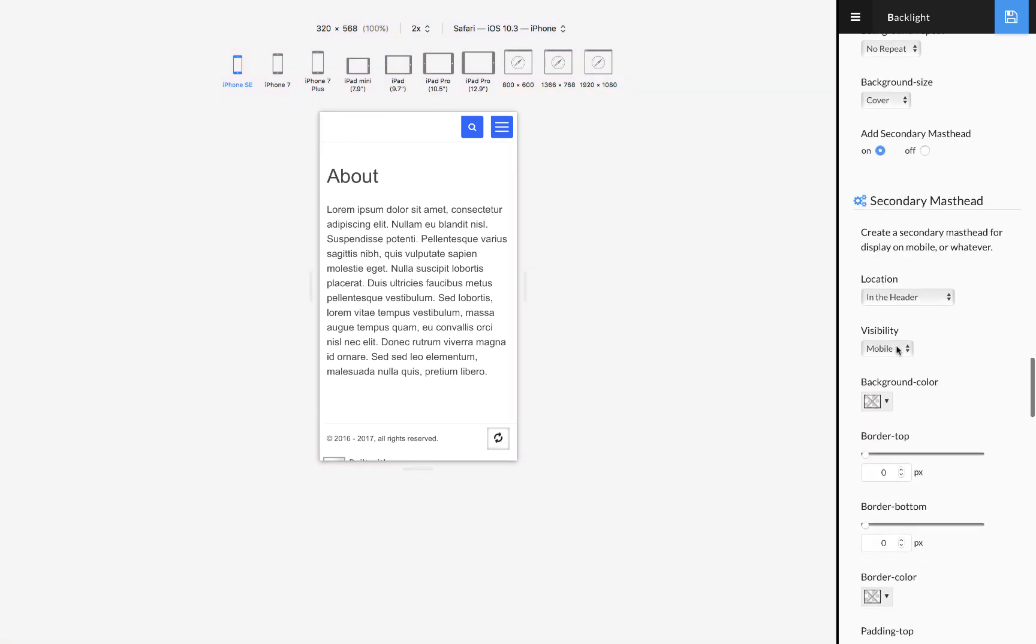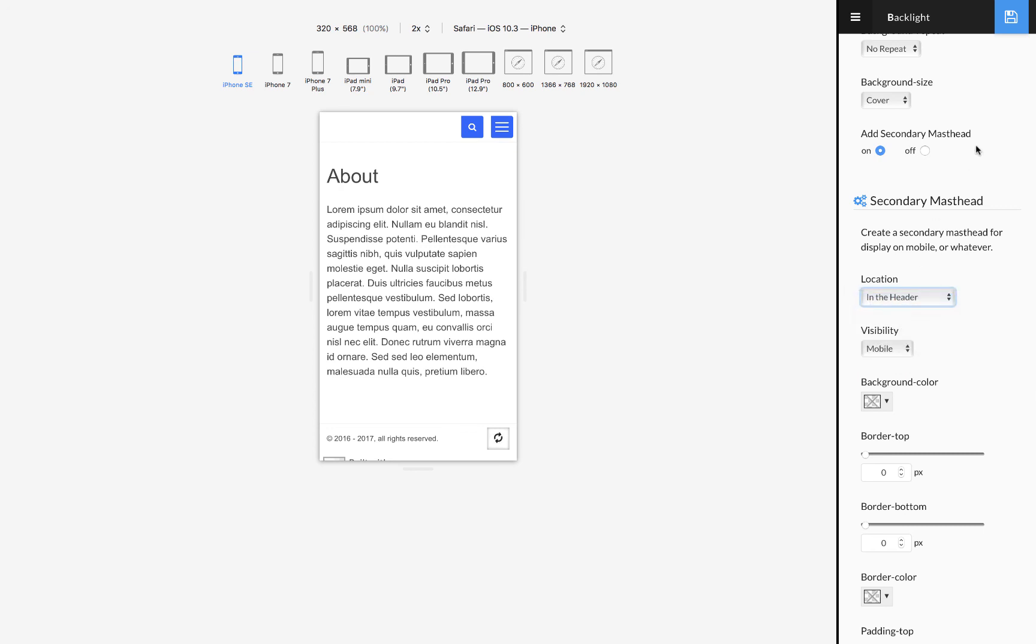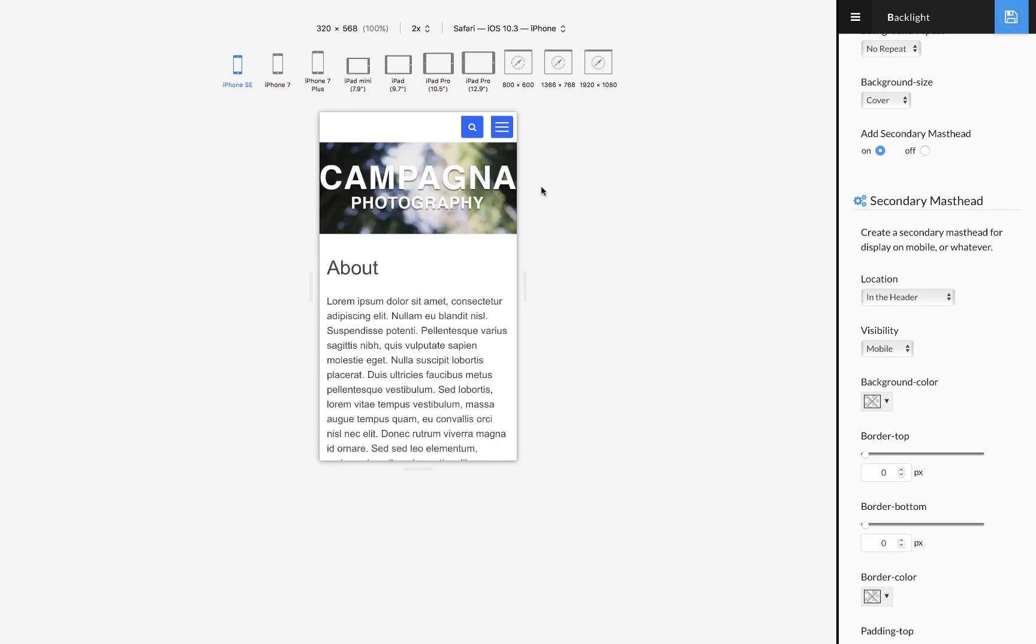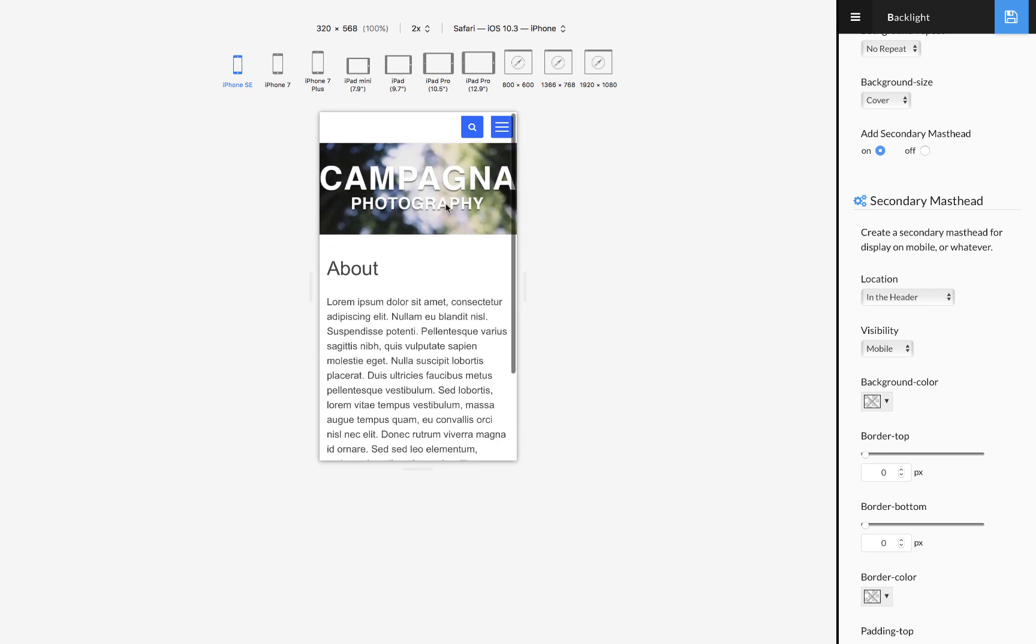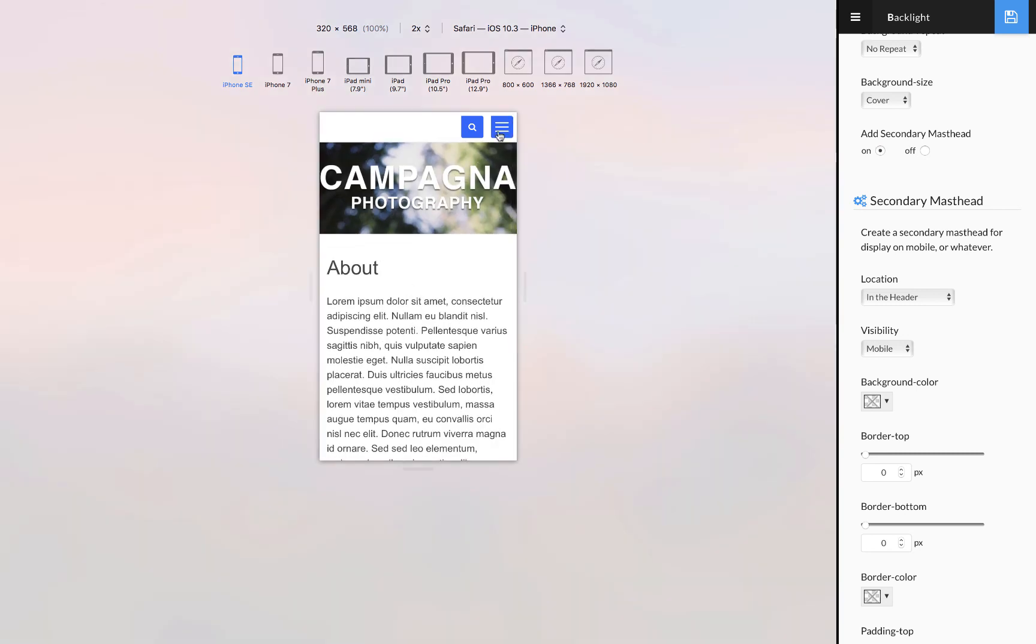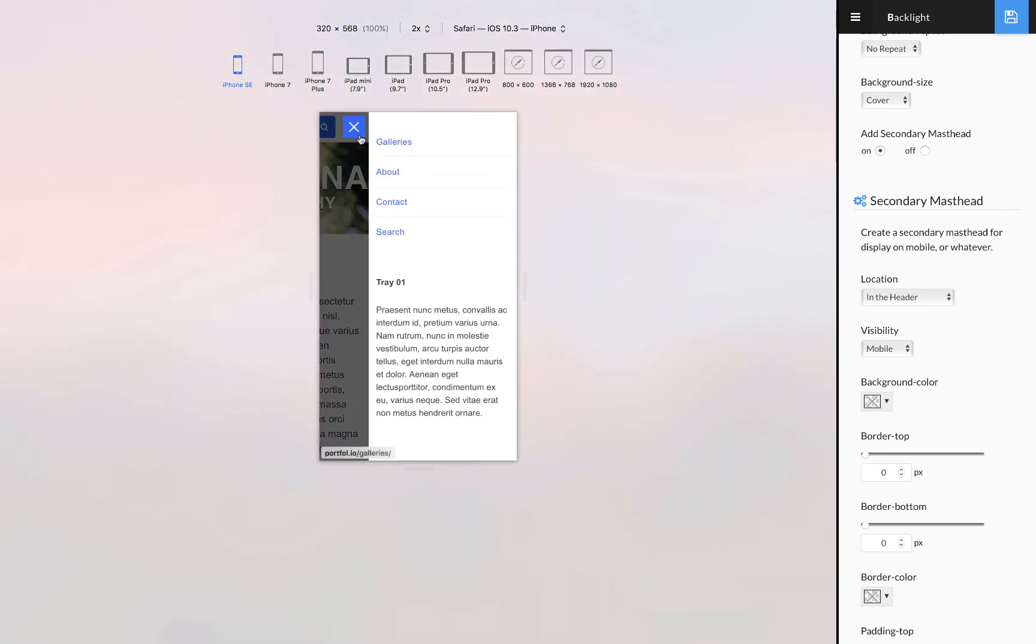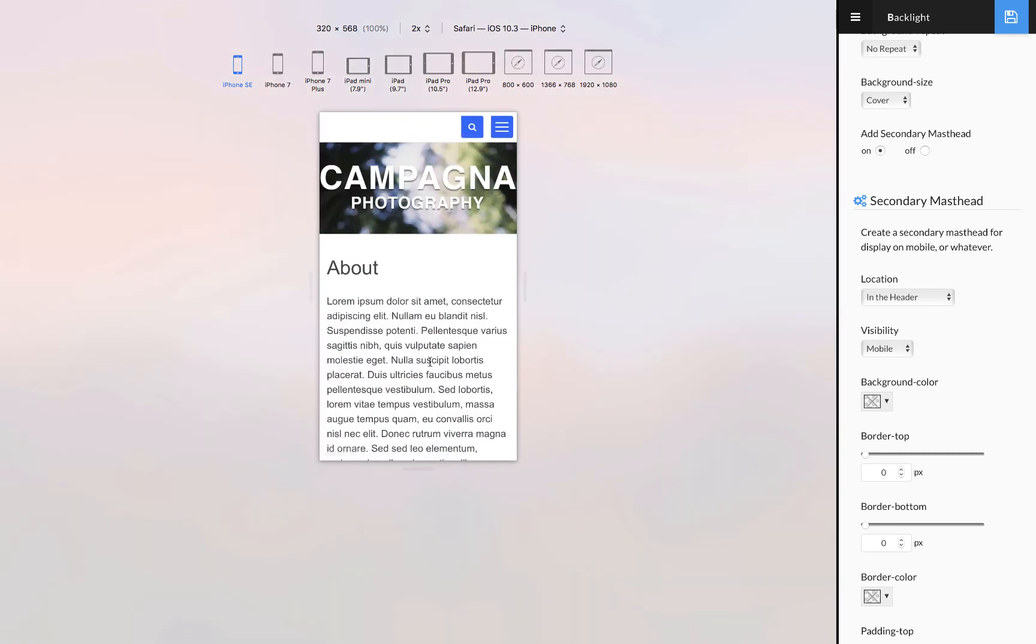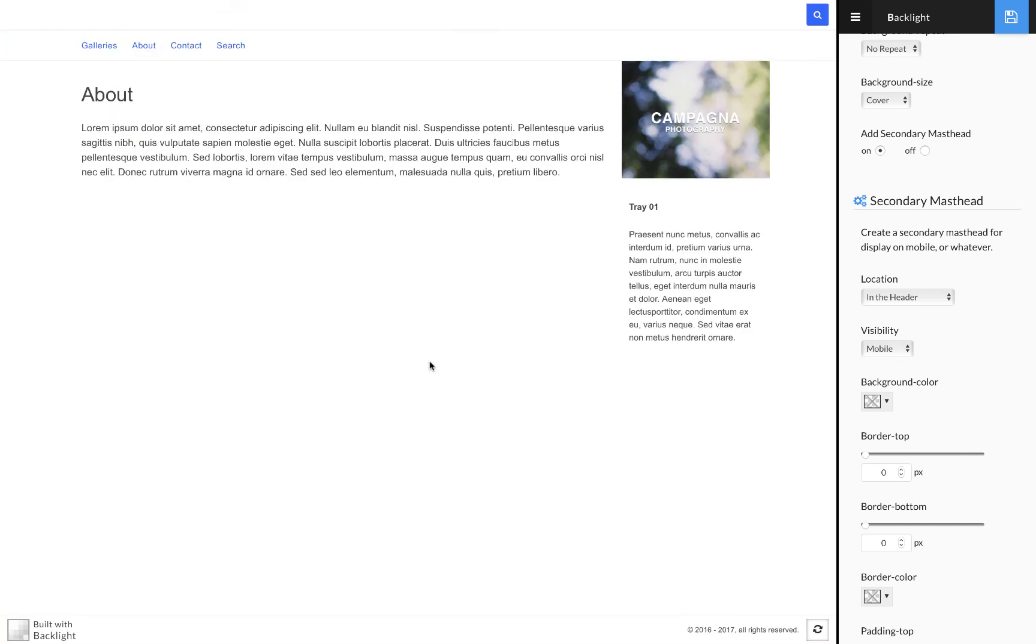I want to turn on the secondary, put the visibility again to mobile, put it in the header. So now when I'm on mobile the masthead will be in the main content area not in the sidebar, but when I'm in desktop it'll be in the sidebar not in the main content area.